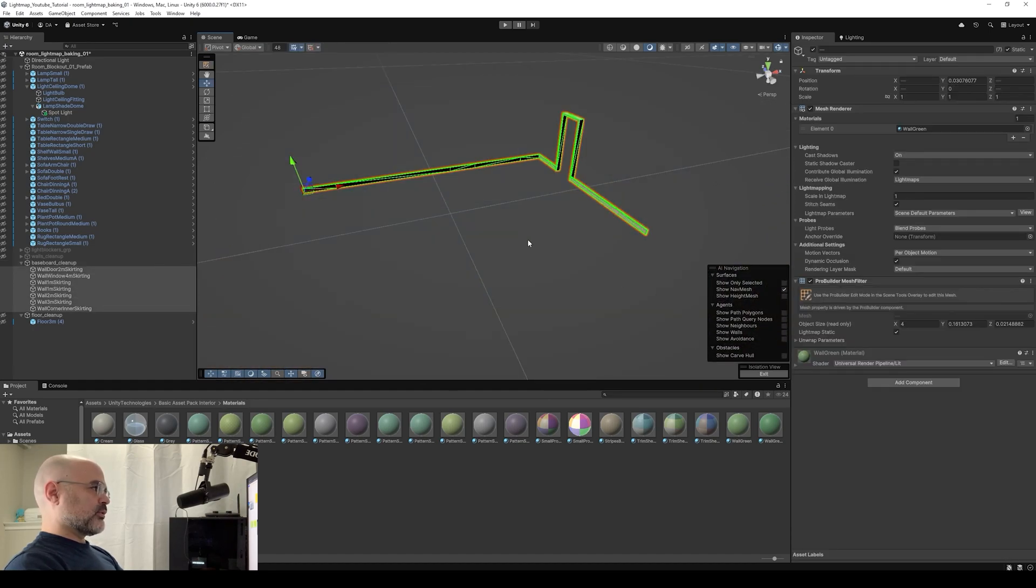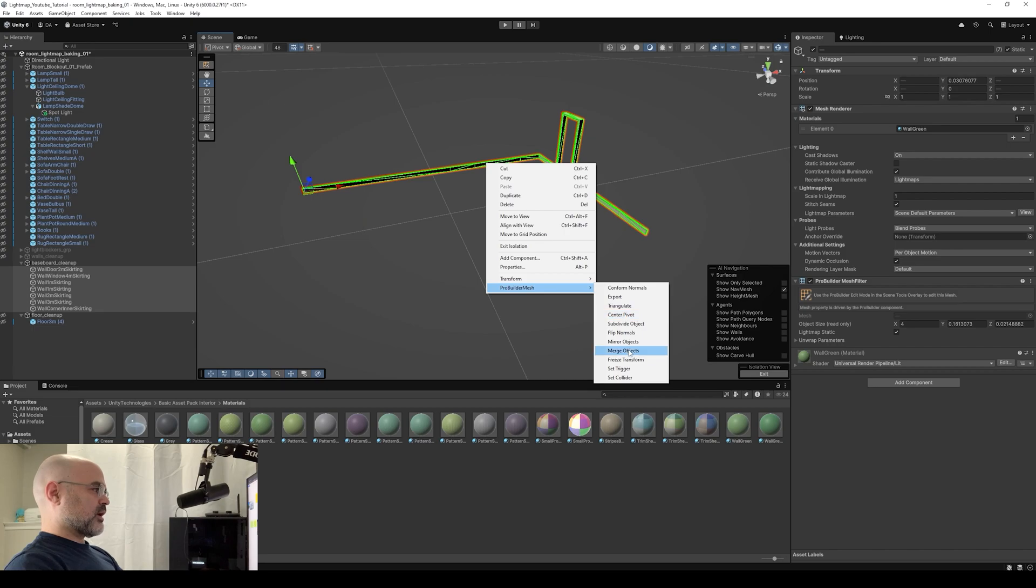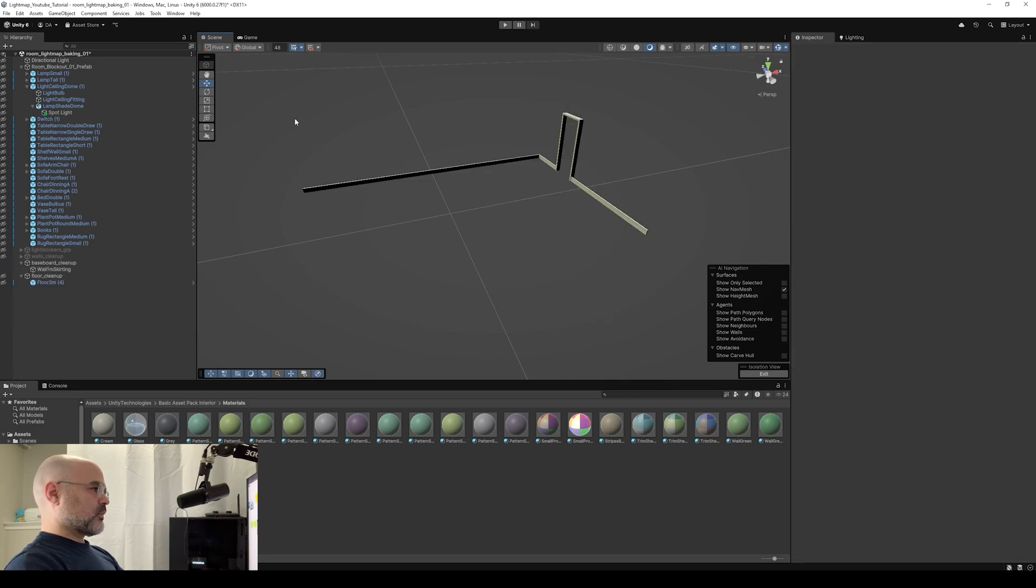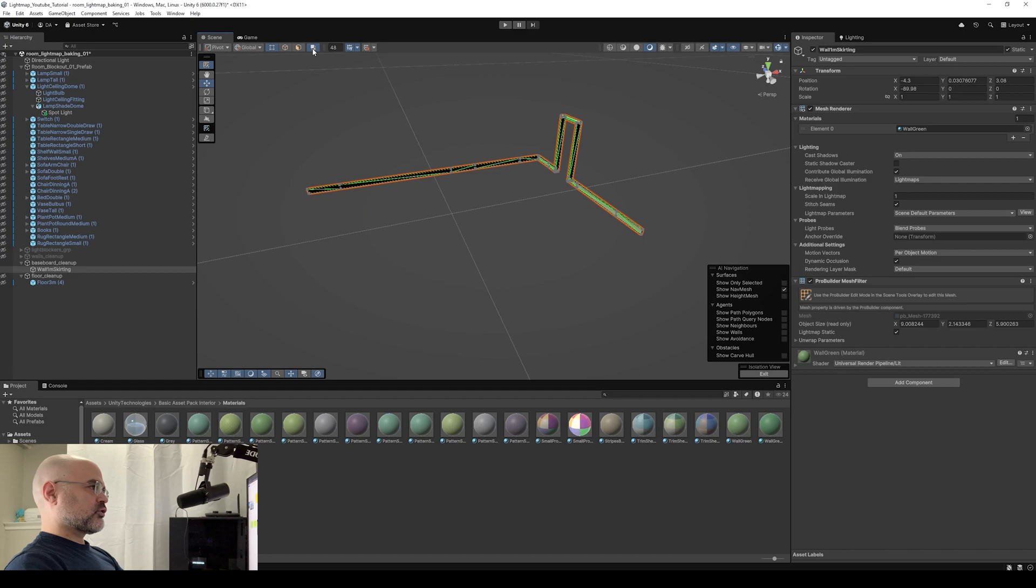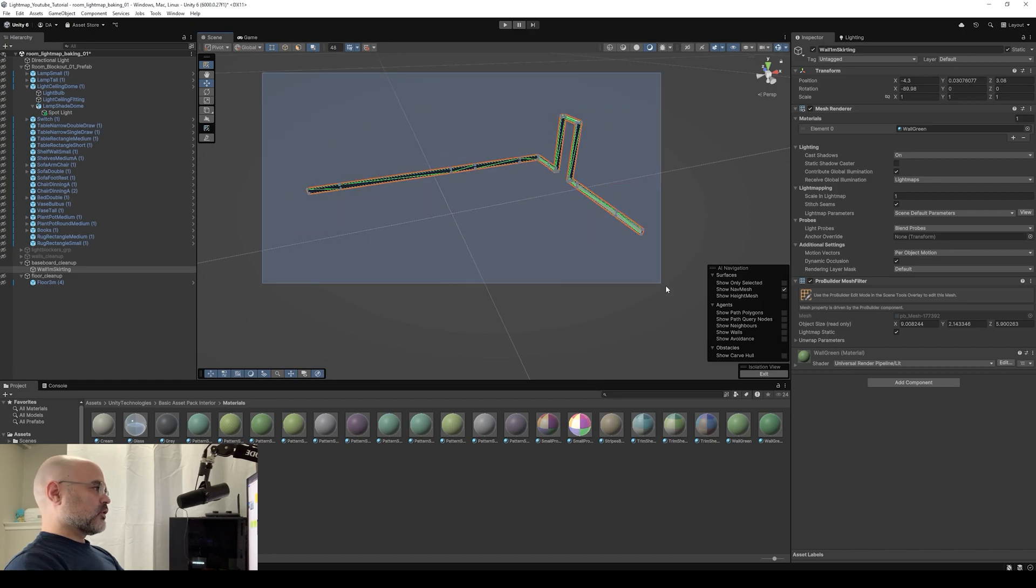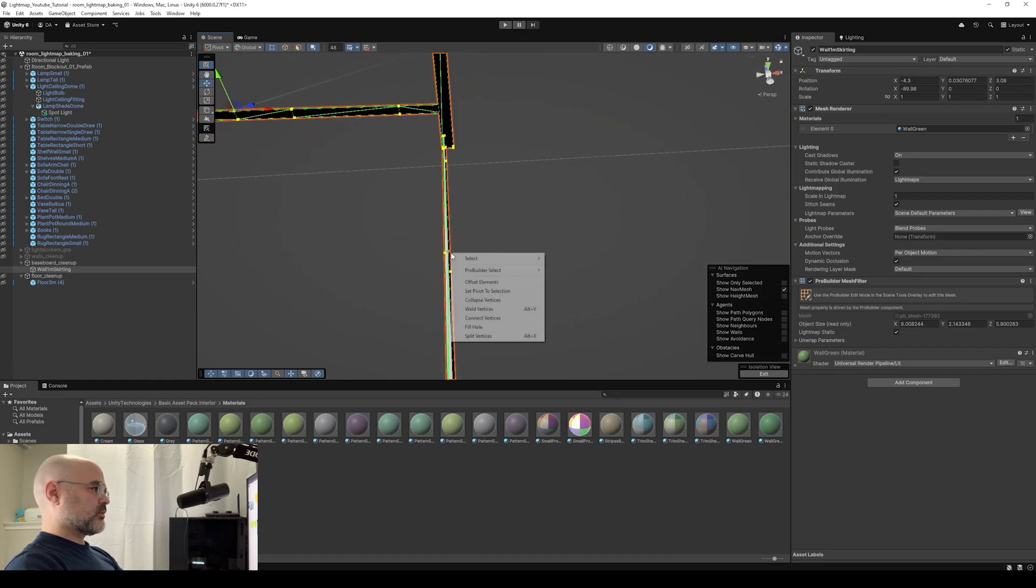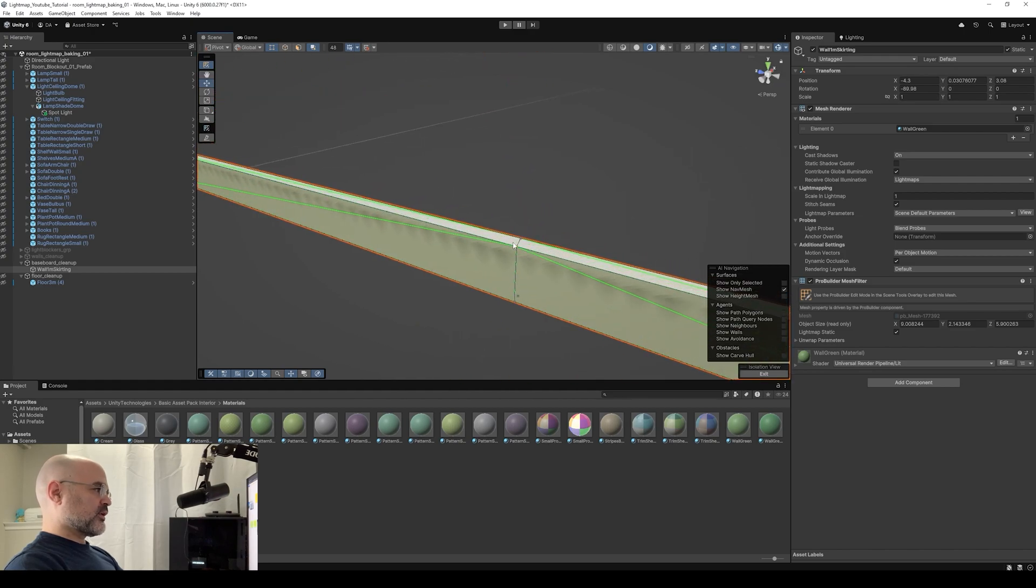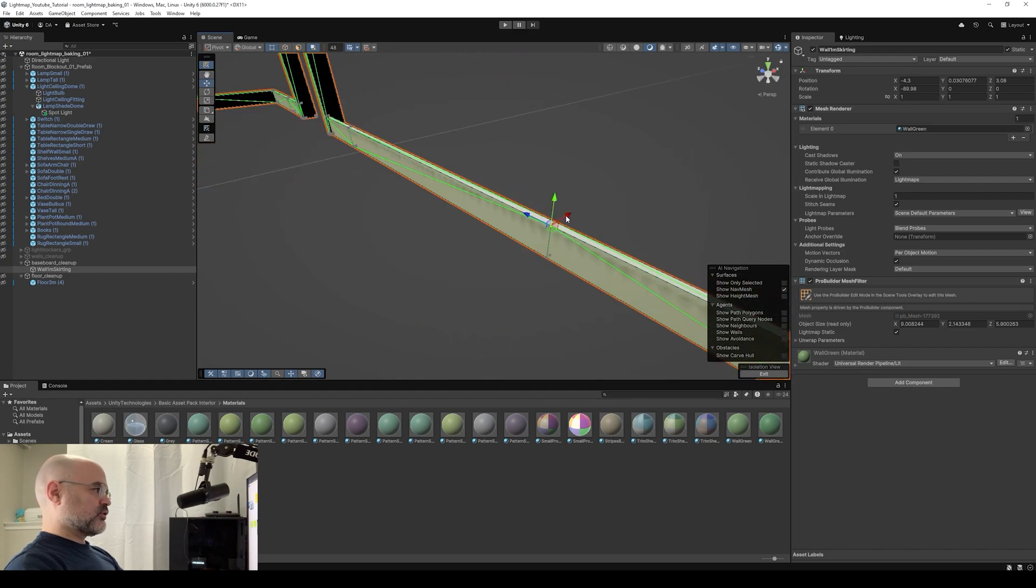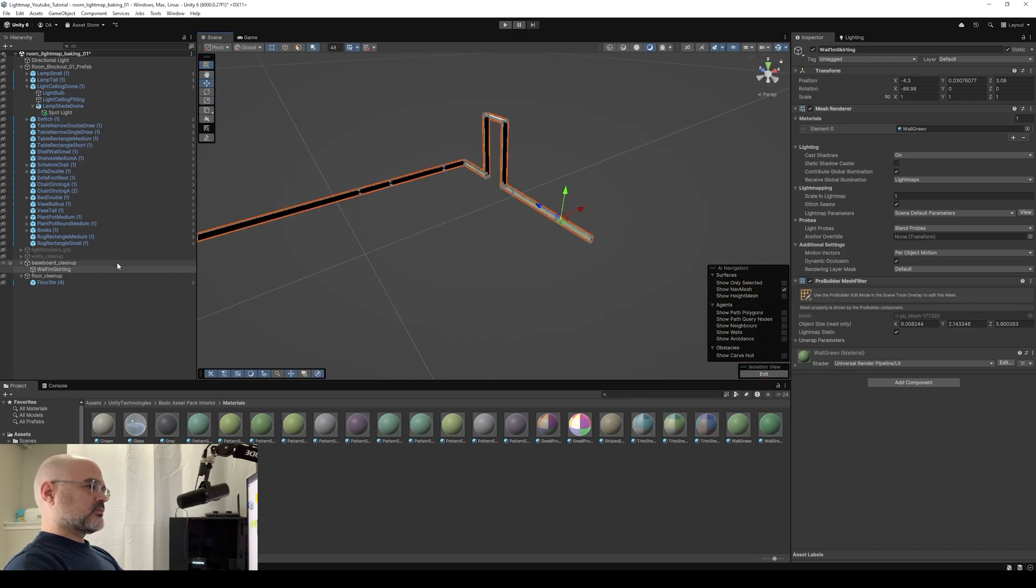I'm going to select all the baseboards. Right click, ProBuilder Mesh, merge objects. Hit the orange grid looking thing. Select the verts. Make sure your select hidden is on. Click and drag. All the verts. Right click, weld vertices, confirm. Click on one vert and then move it to make sure it's merged. And this one is merged. Moving on. And last is the walls.